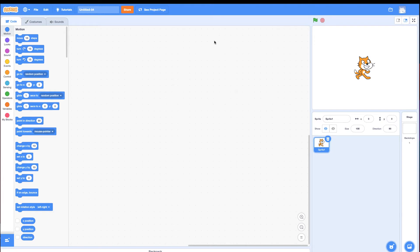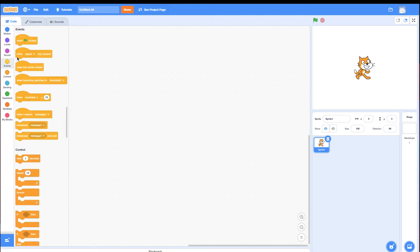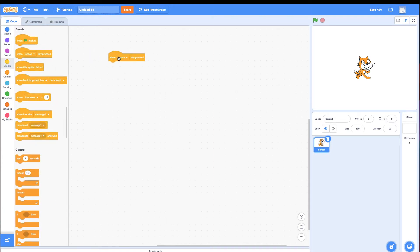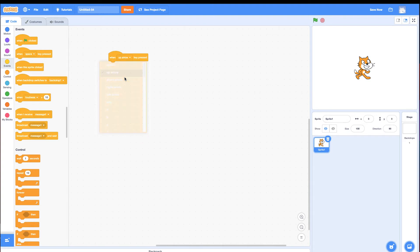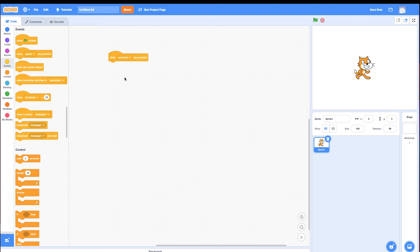So to control the cat with the arrow keys, there are many ways. If I go to events, there's this event called when space key pressed. I could use this event for the up arrow to trigger an event and make the cat move. I'm not going to show you that way. I'm going to show you with if statements, because I find in Scratch, events are a little slower and less reactive.